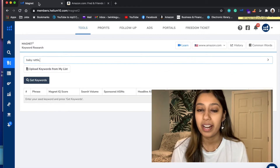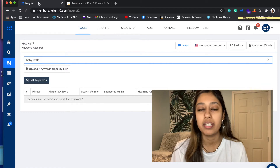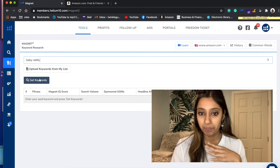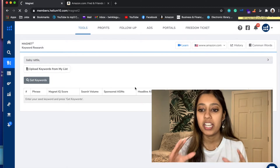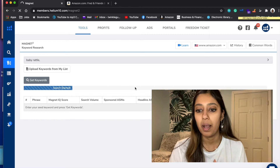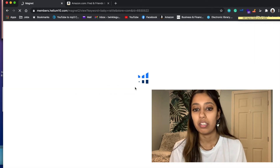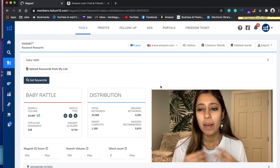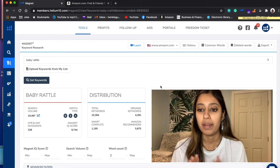Let's start off with the Magnet tool. With Magnet on Helium 10, it's basically finding related keywords for your main keyword. So I've typed Baby Rattle into the search to get keywords, and I'm going to break down each section - what each section means on Helium 10 - because there are a bunch of sections and I'm going to help break down what everything means, especially for those who are new to Helium 10 or are going to get it.